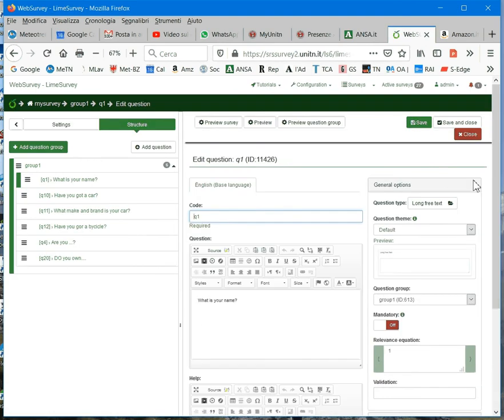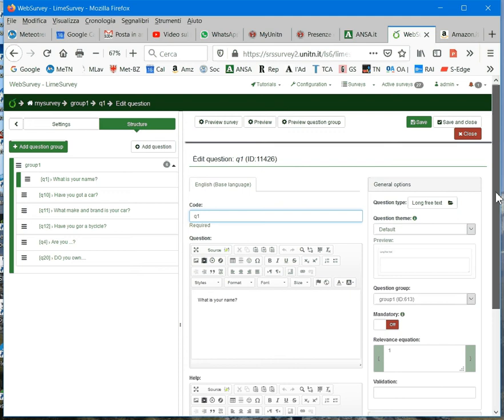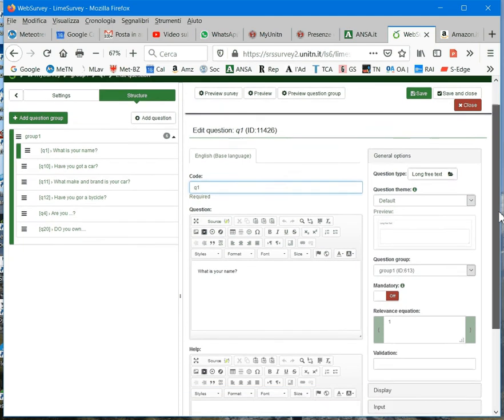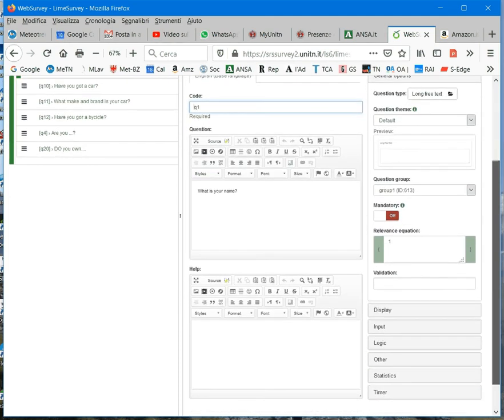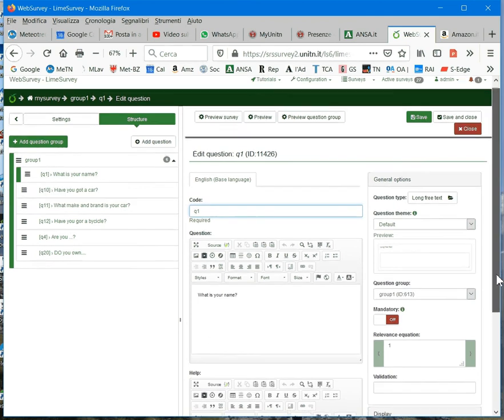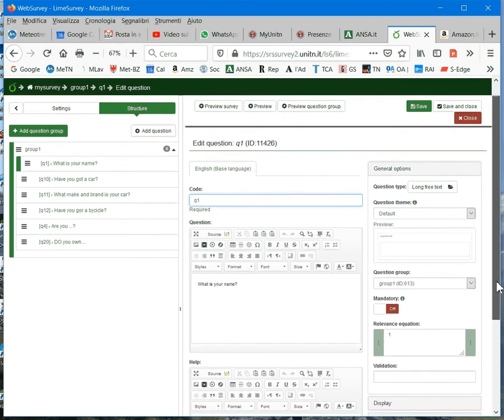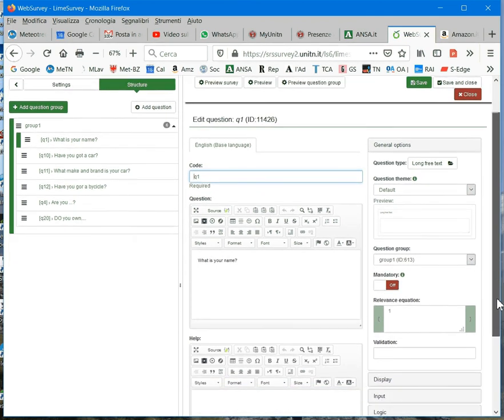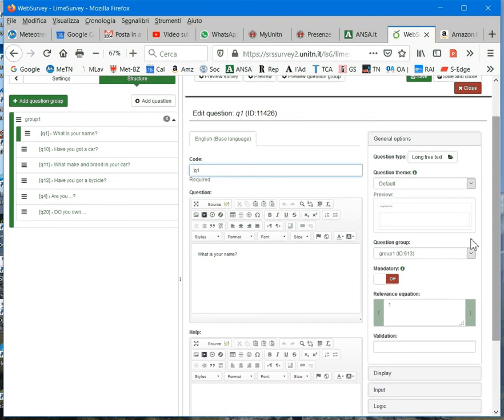Here, you get the edit question screen, and here on the right of the screen, you can select the properties. Of course, the most important property is the question type.